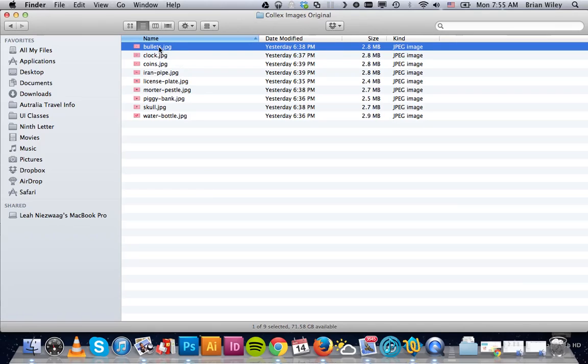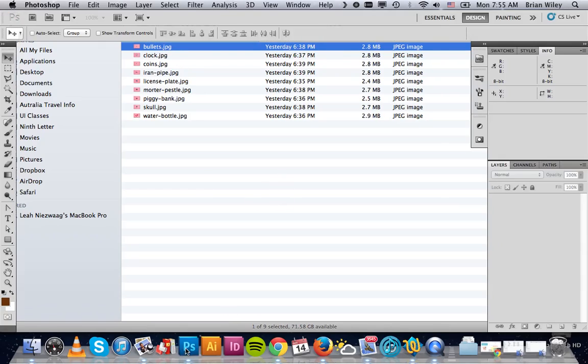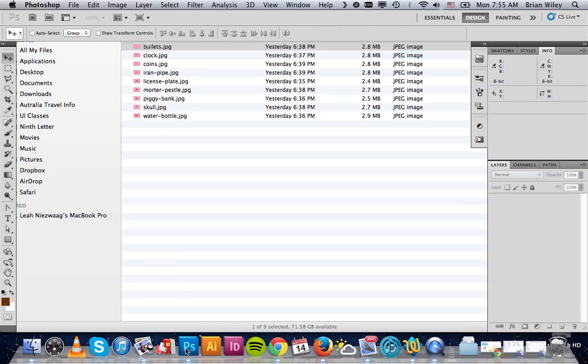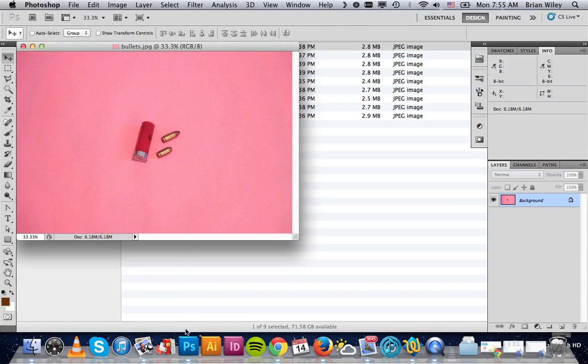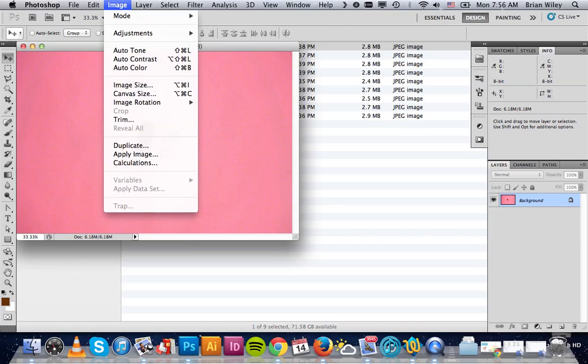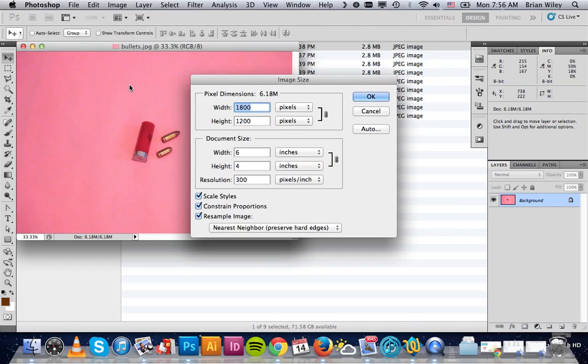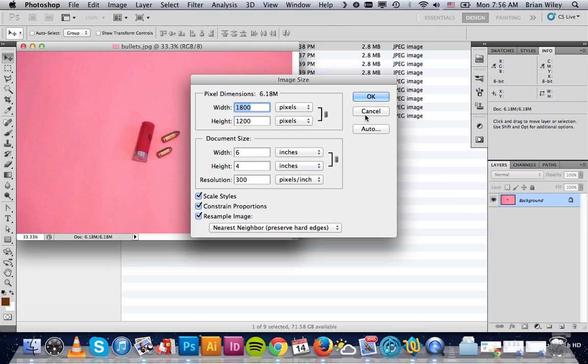Once you've got that sorted, pull one of your images into Photoshop. This image, as you can see, is quite large for the web—it's 1800 by 1200 at 300 resolution. We ultimately want to make that 200 by 200 at 72 pixels per inch.